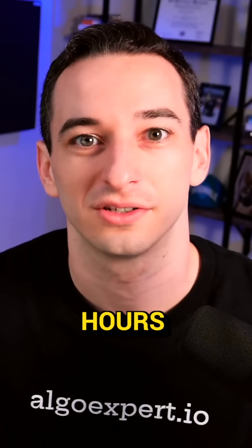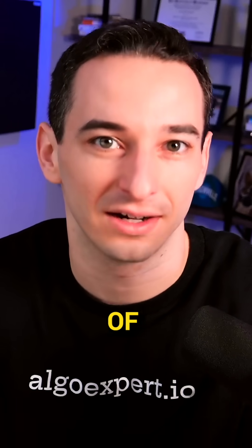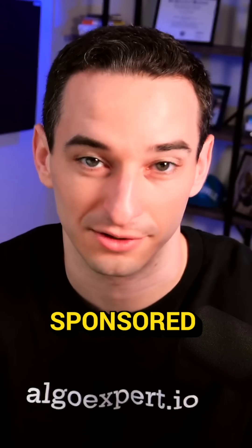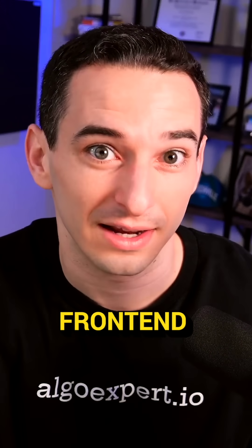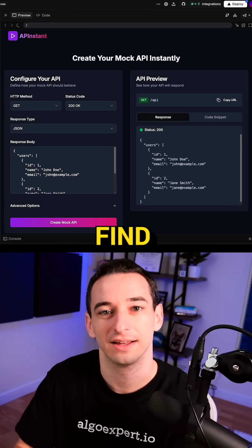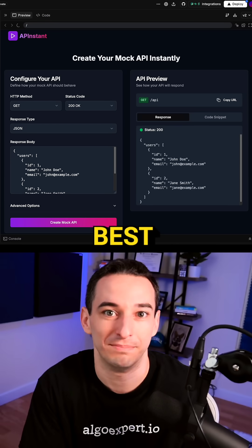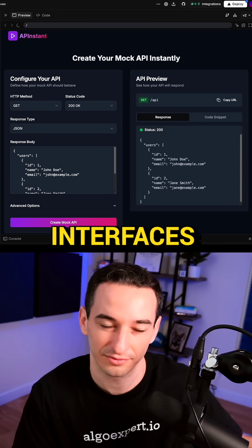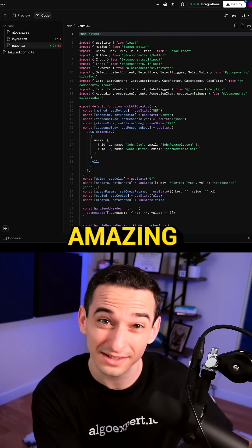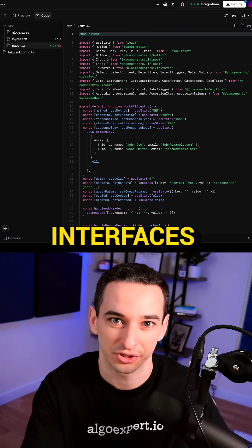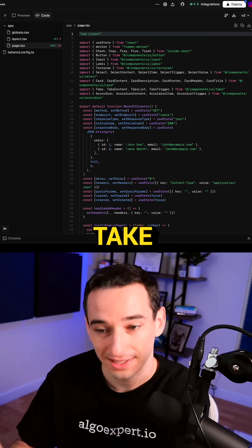I tried vibe coding for 100 hours, so here's the AI stack that I would recommend, and none of this is sponsored. Starting from the front end, I tend to find that V0 by Vercel builds the best user interfaces. The code isn't amazing, but the user interfaces I find are the best.